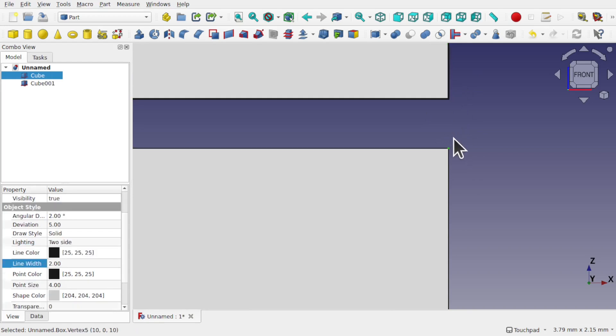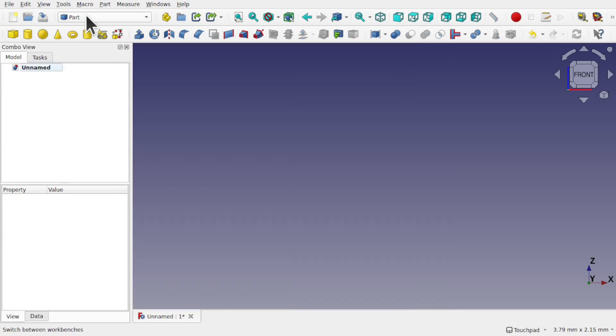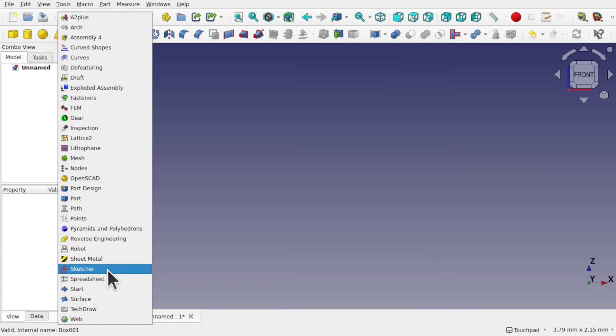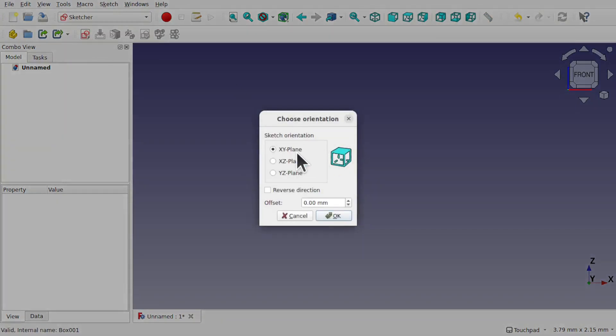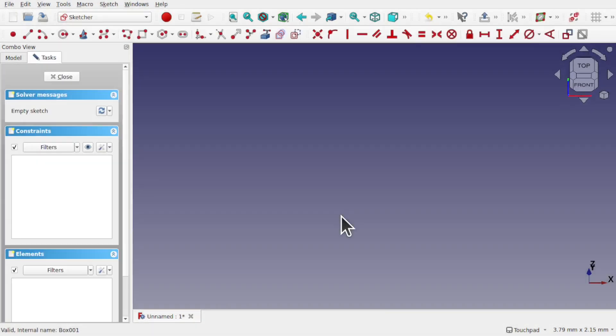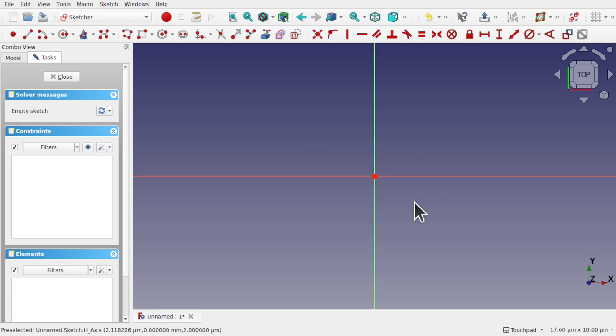Let's go to the sketcher. Let's get rid of those and create a new sketch on the XY plane. Center on the screen.